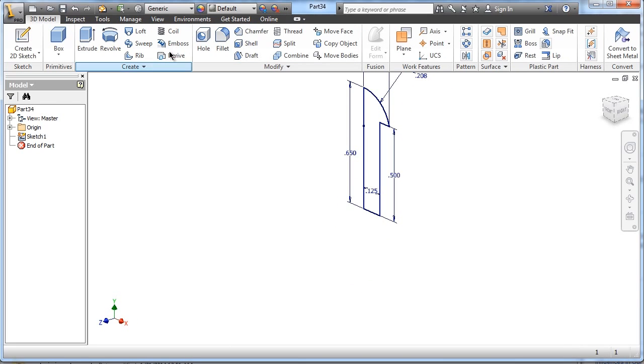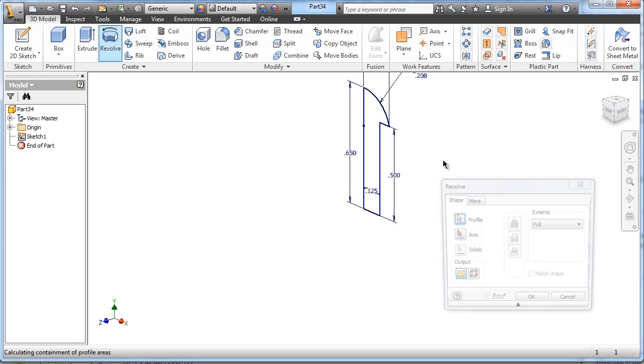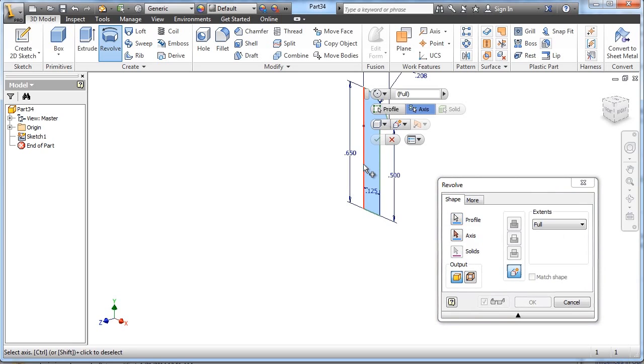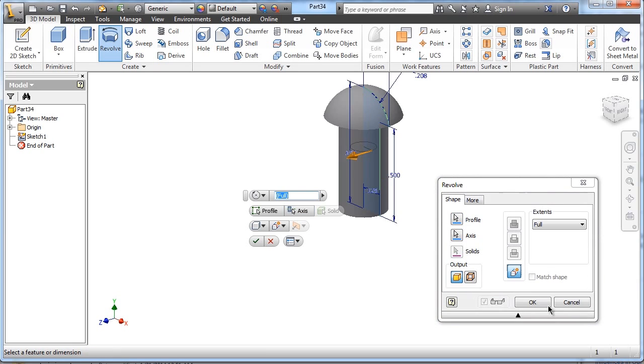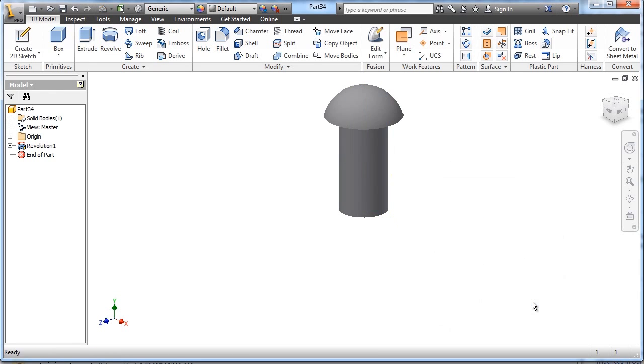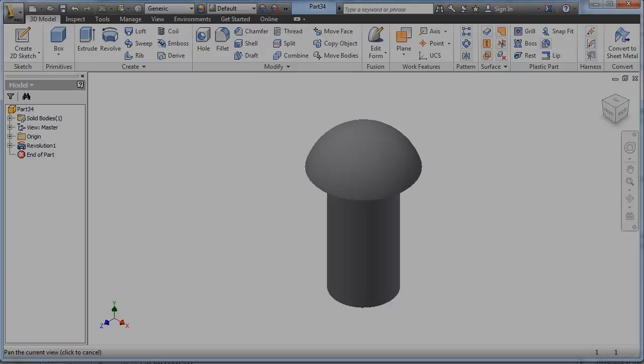Finish that sketch and just do a quick revolve and use that center line as the axis. And there is your nice finished hitch peg.